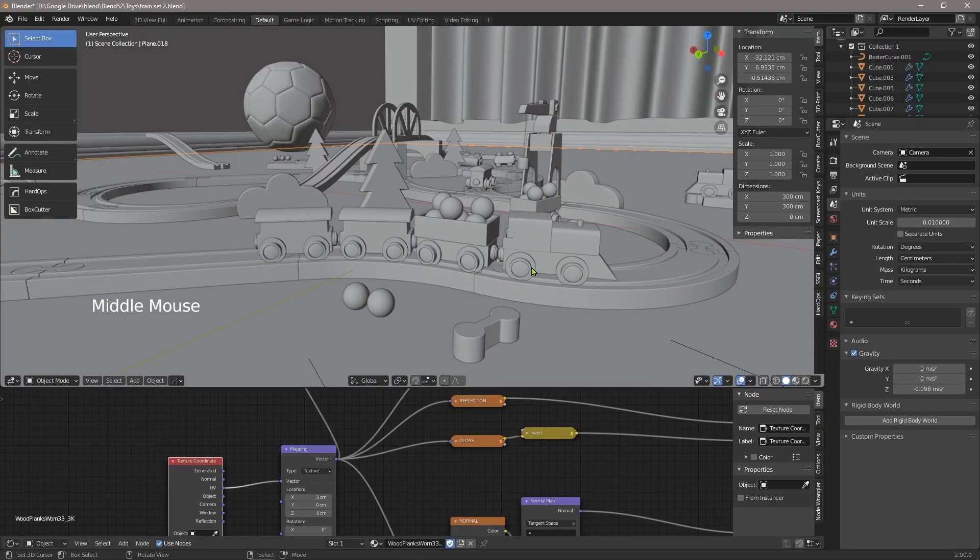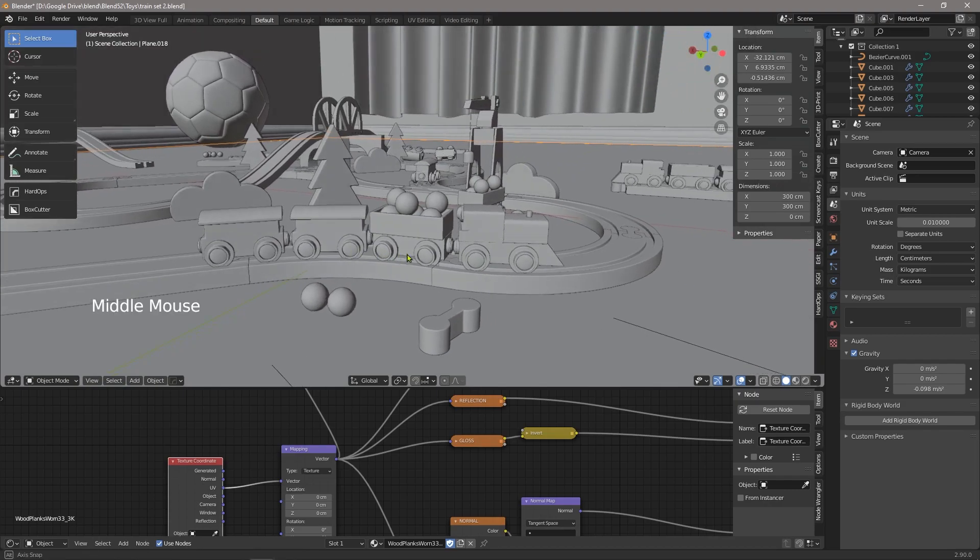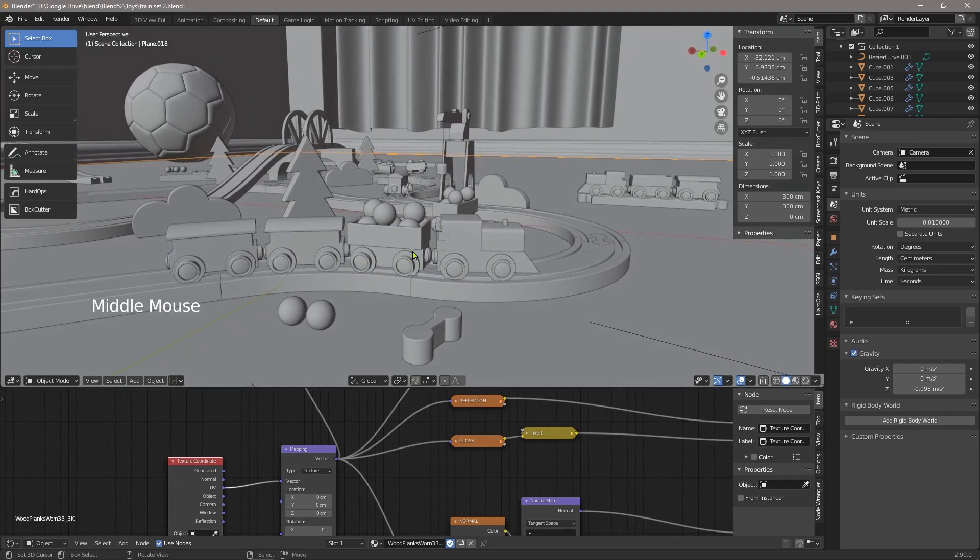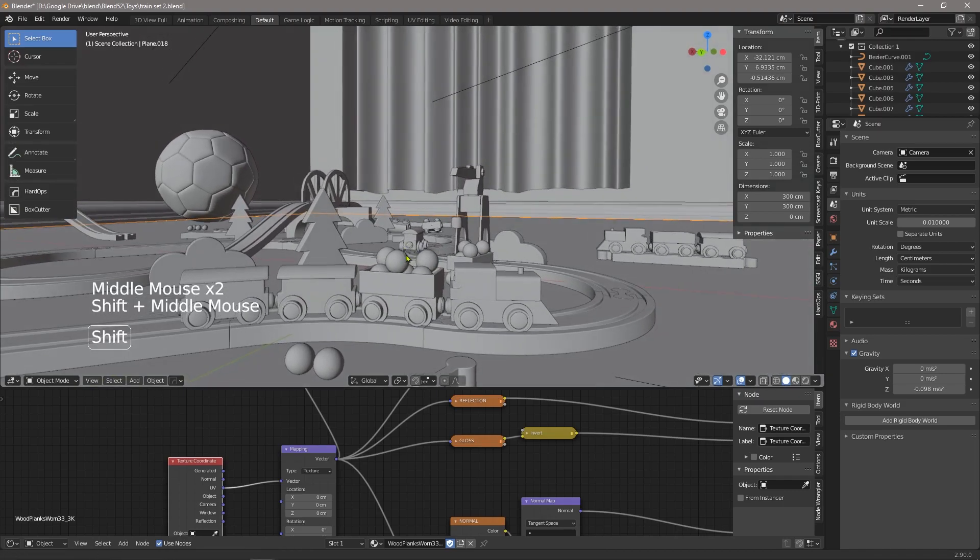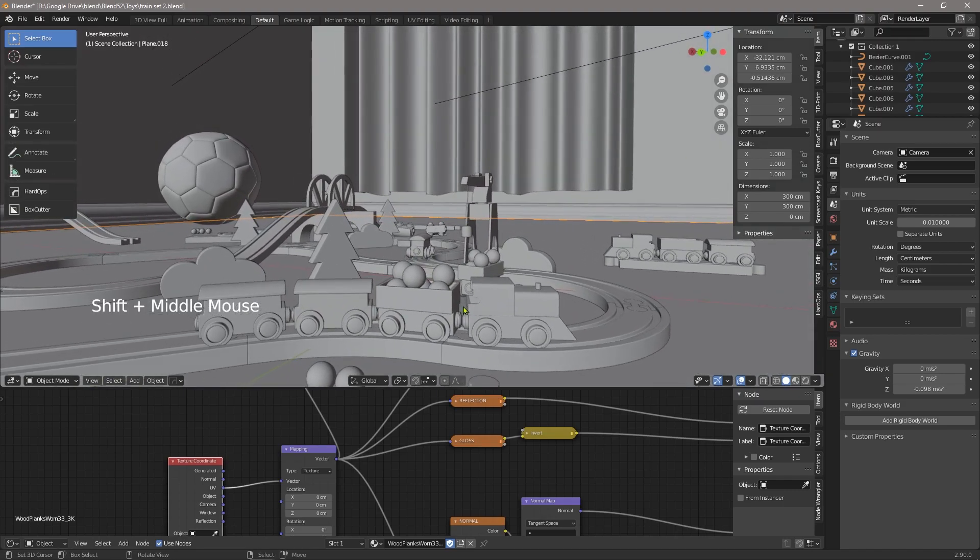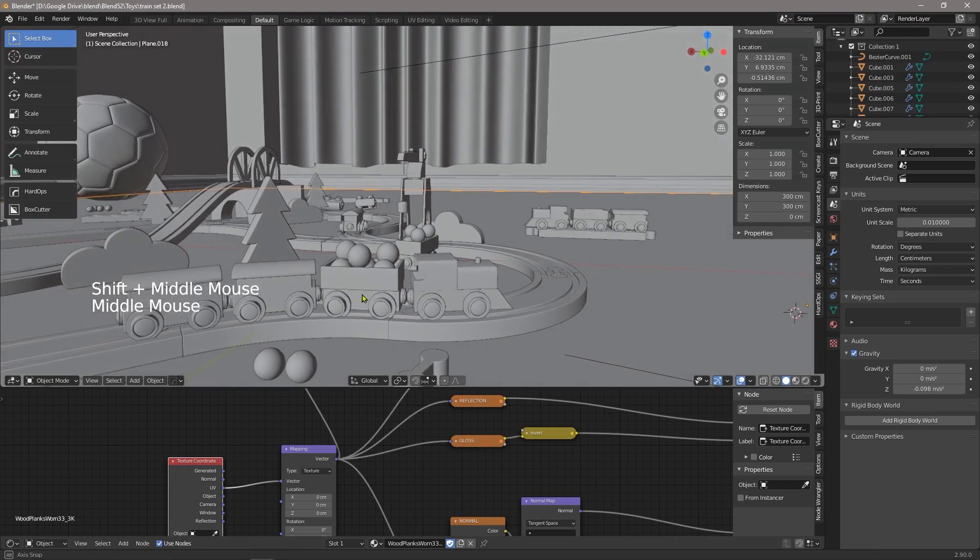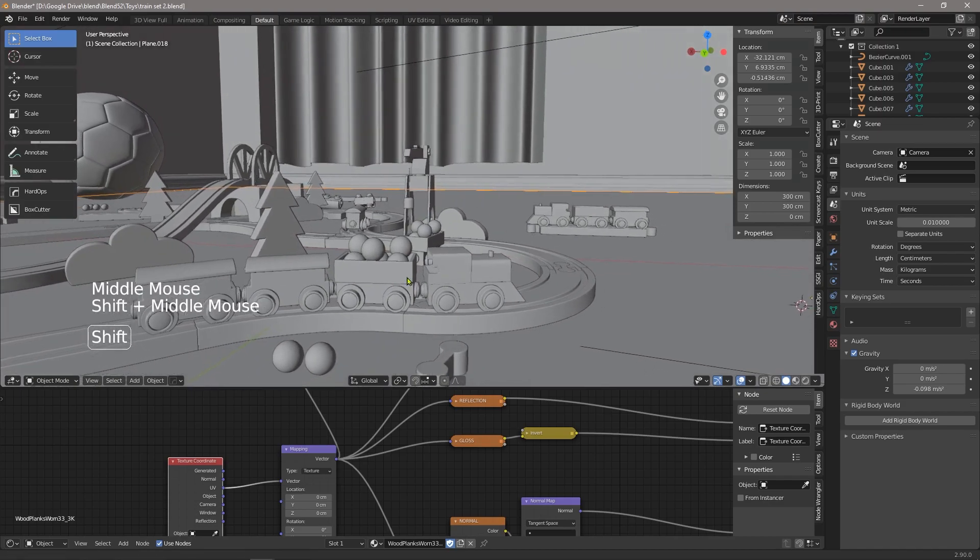Scale must be one of the most overlooked things in 3D creation, and yet it affects all aspects of our scene. From lighting, textures, modifiers, and even the sense of realism.